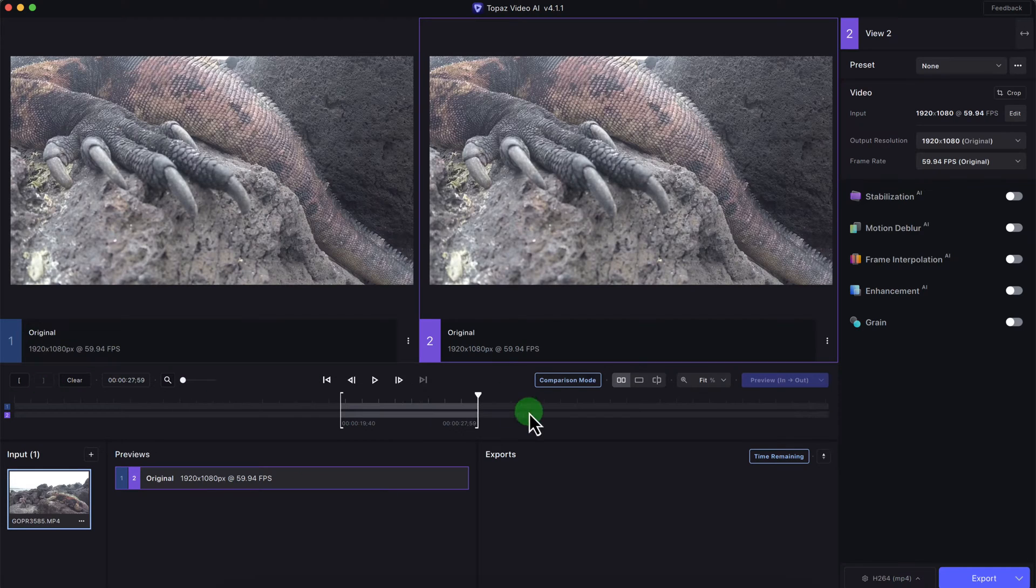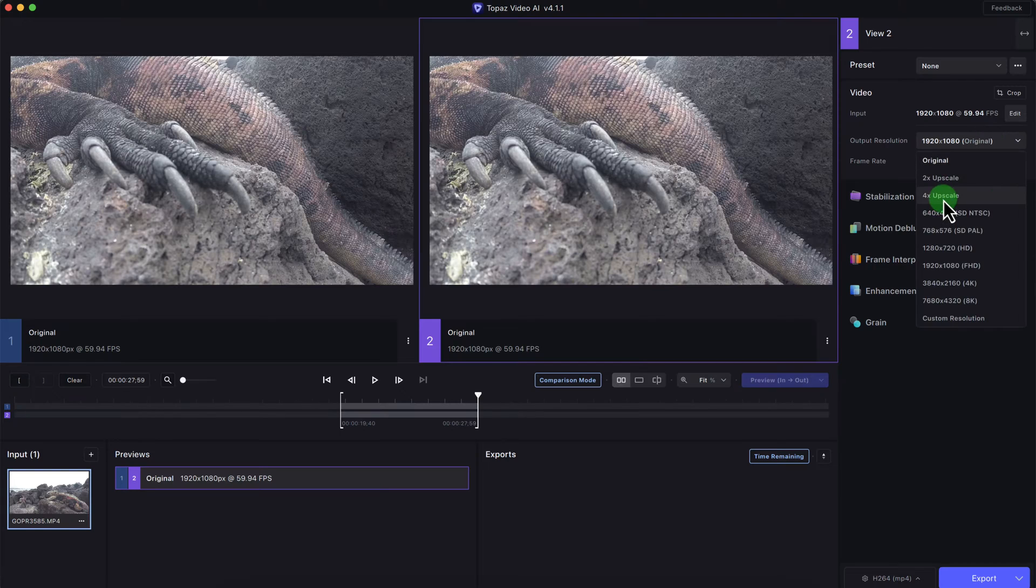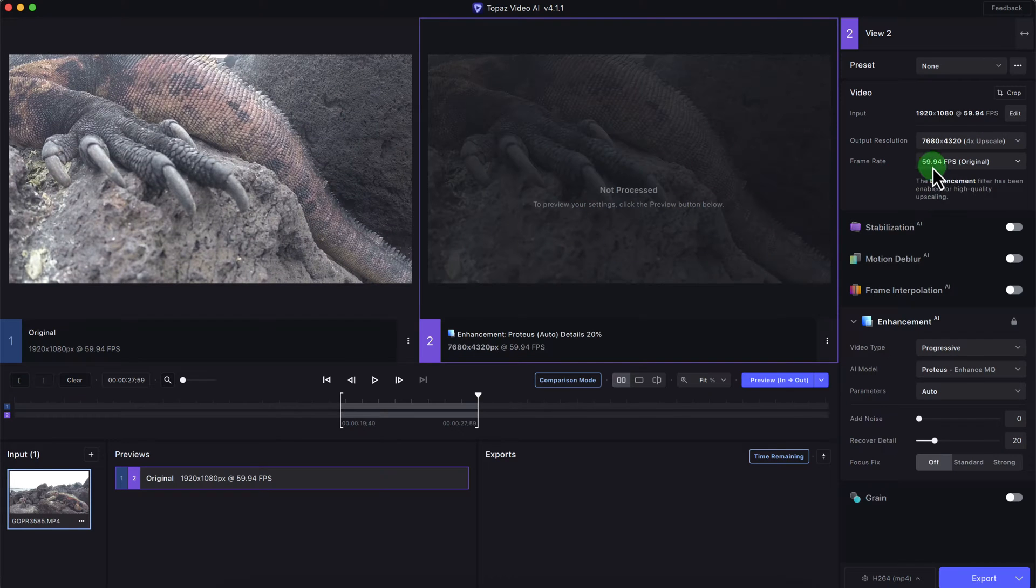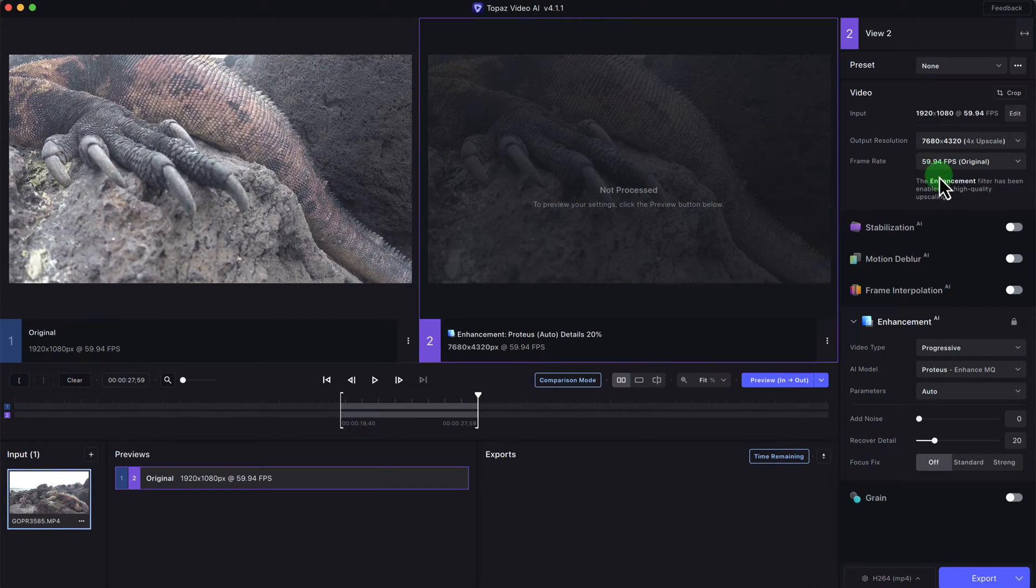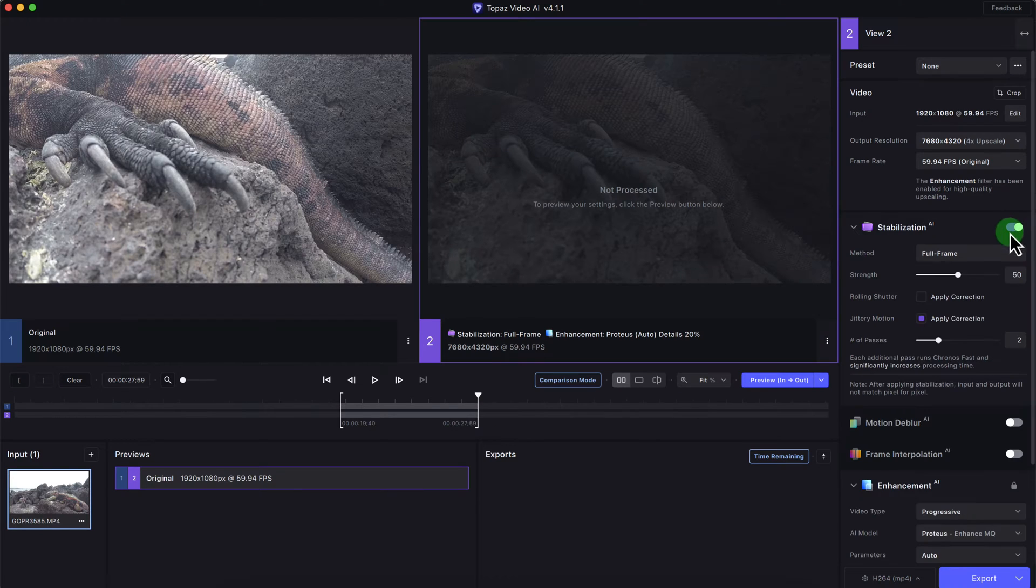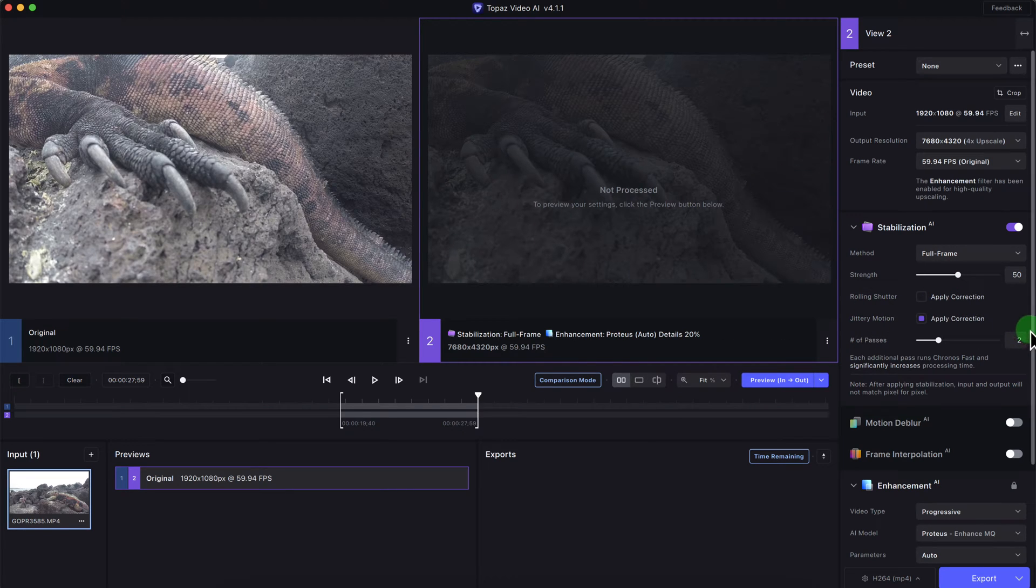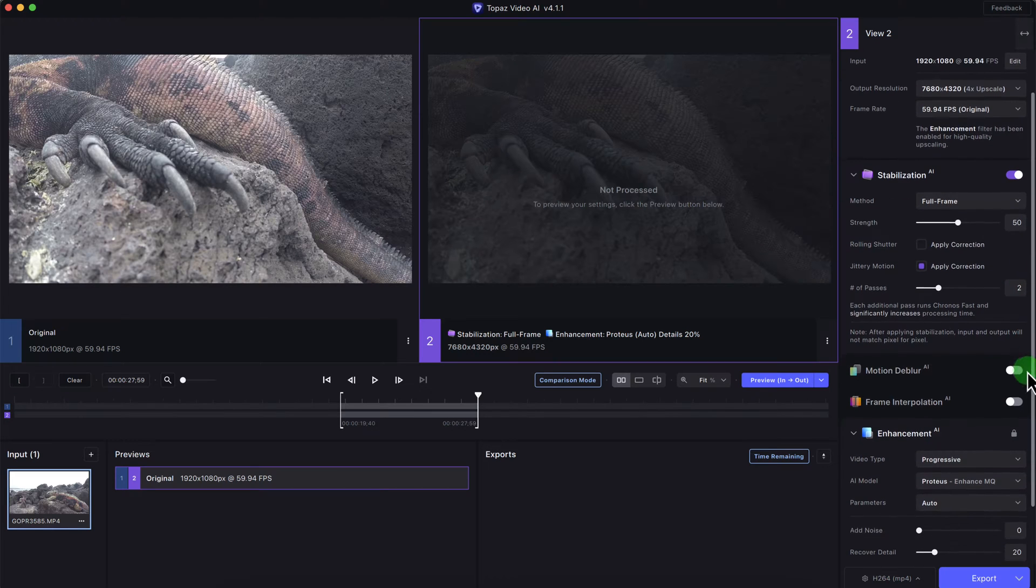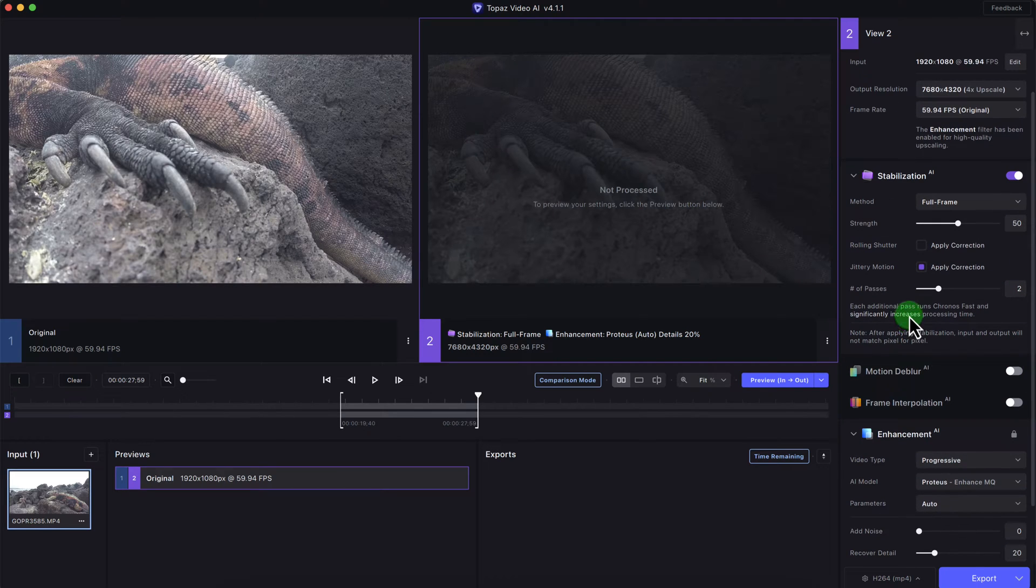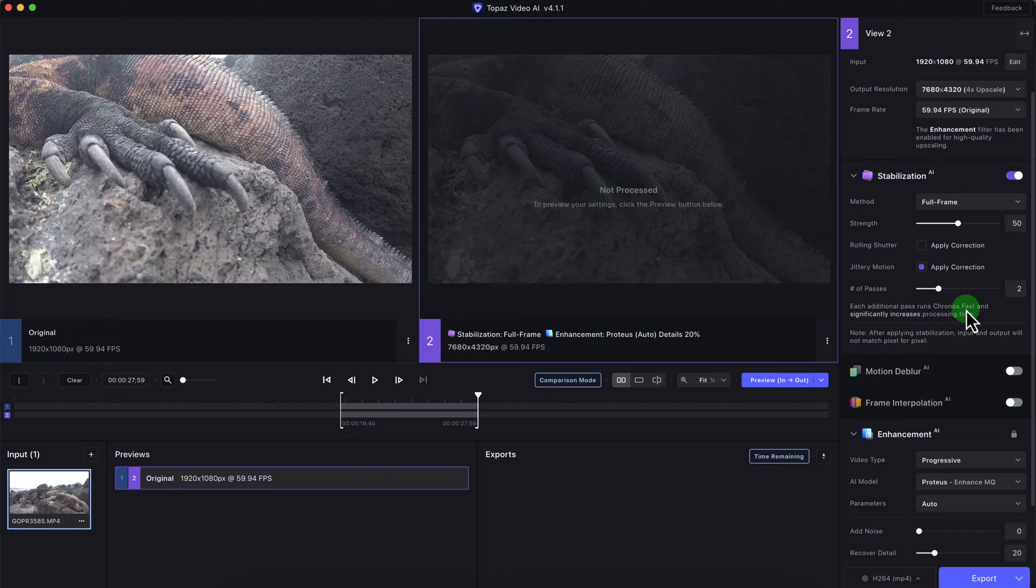With the upscaling, I'm going to upscale it to 4K. You can see it's at 60 frames per second. I'm going to click on stabilization because I was wobbly with my GoPro. I'll leave the strength at 50. It was a little bit jittery. No rolling shutter, that looks good. The number of passes for the jittery is number two. One of the things is it says each additional pass runs Chronos Fast. Topaz has a lot of